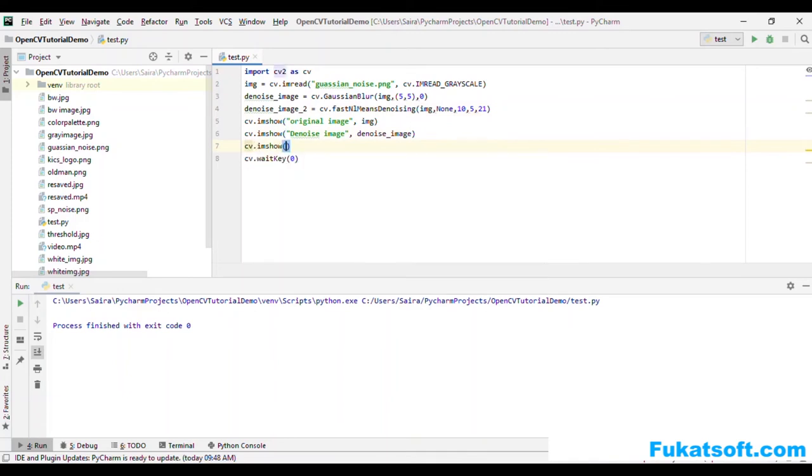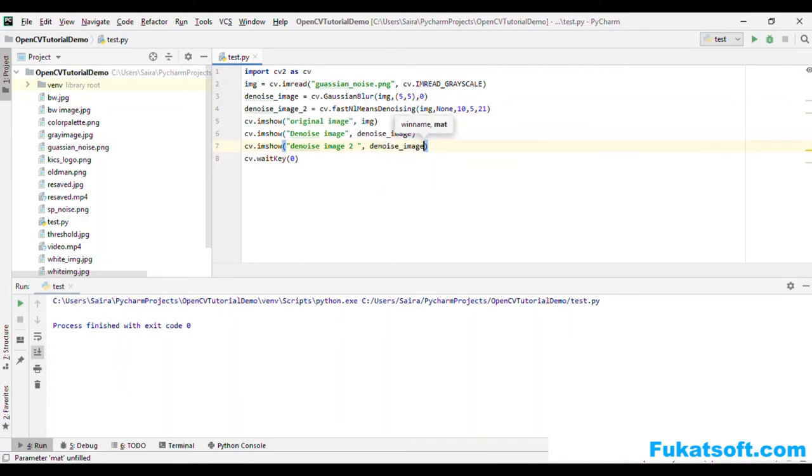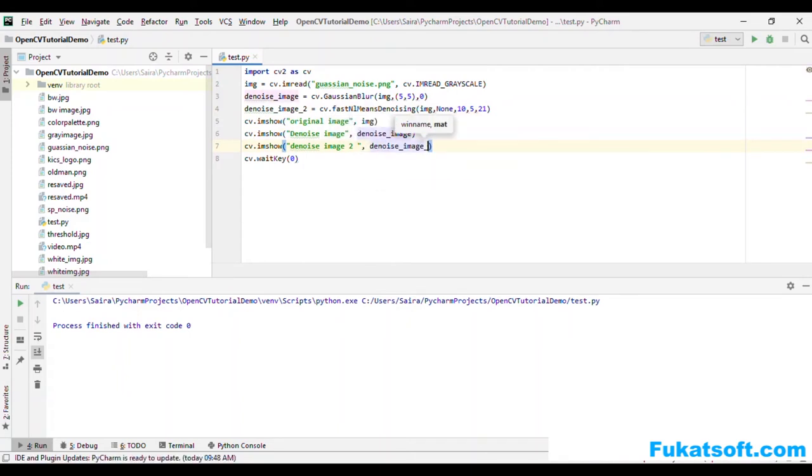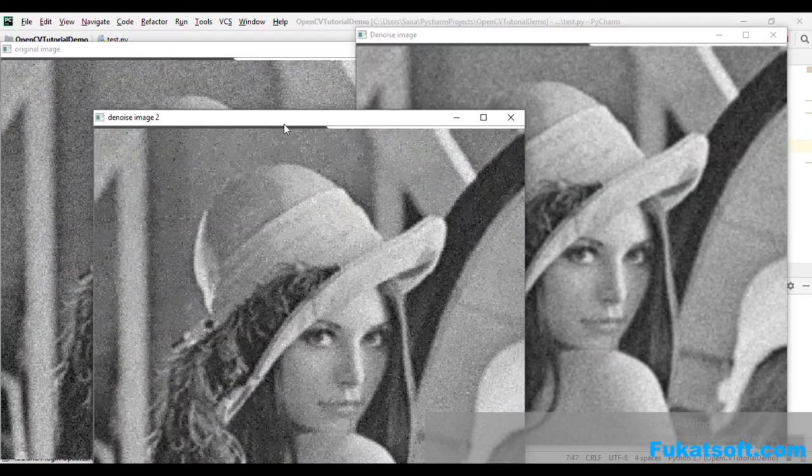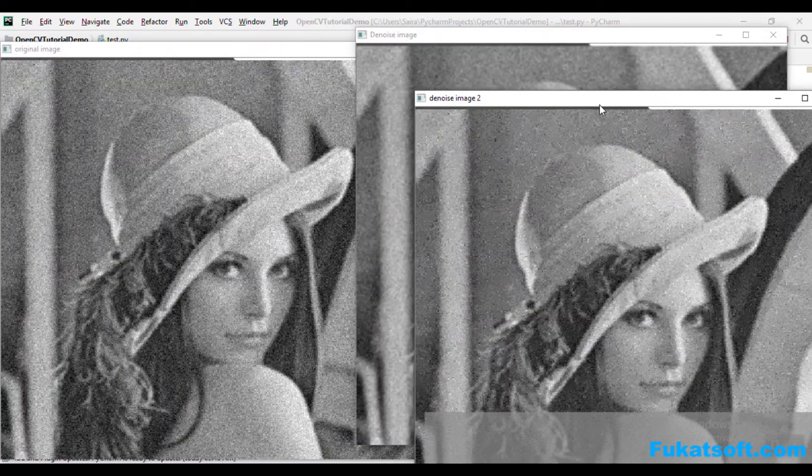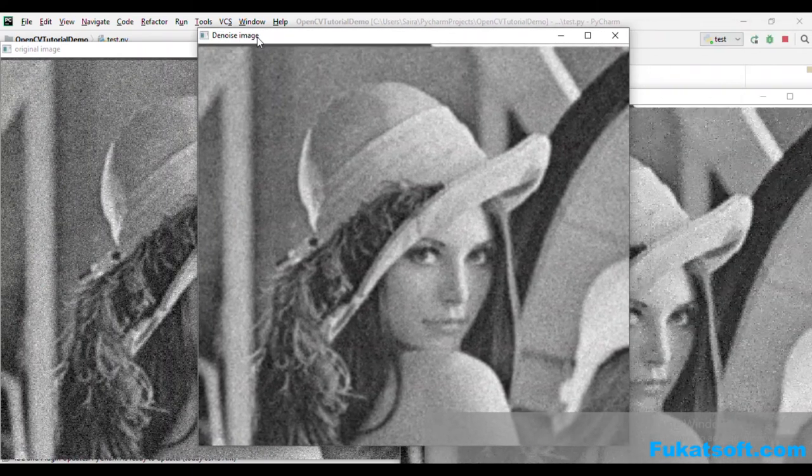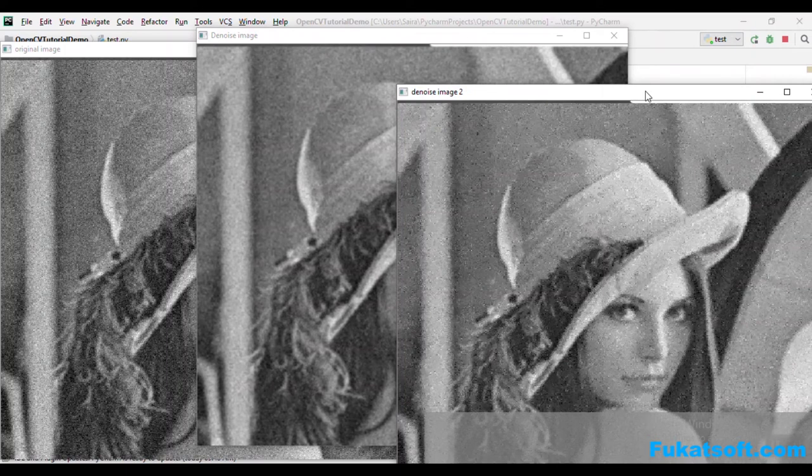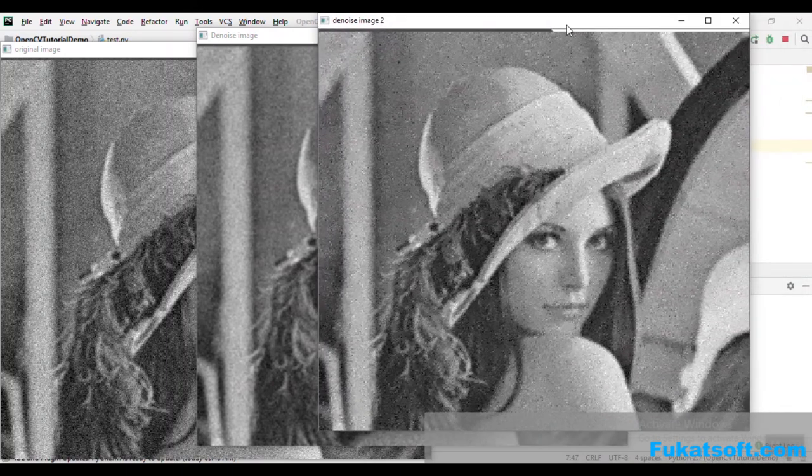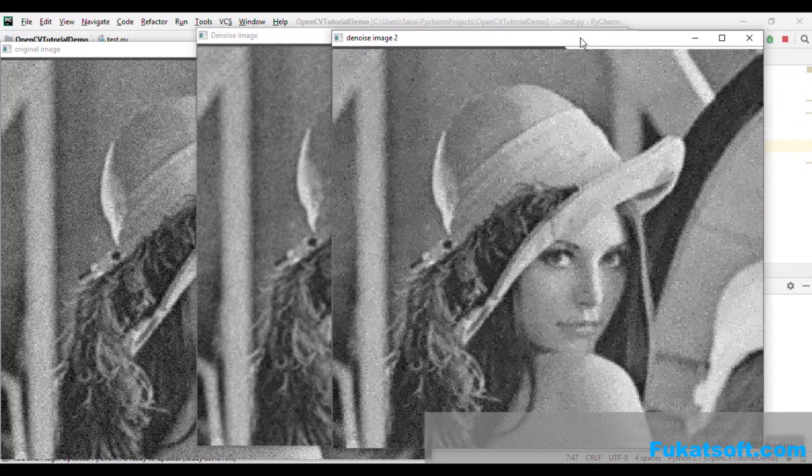What difference does it make? This is our recent image. And this is the image using fastNlMeansDenoising function.